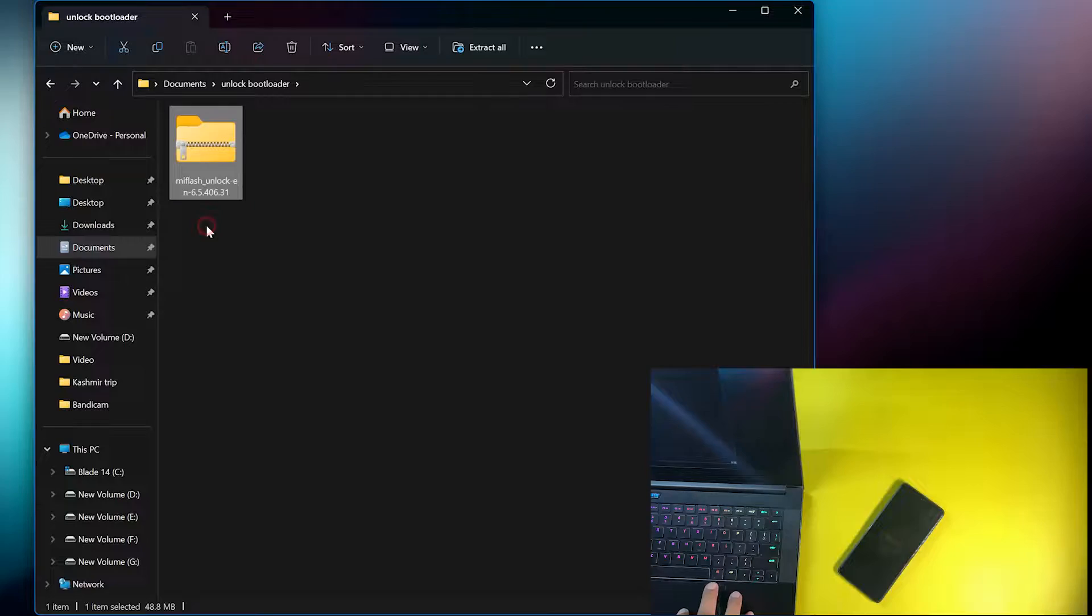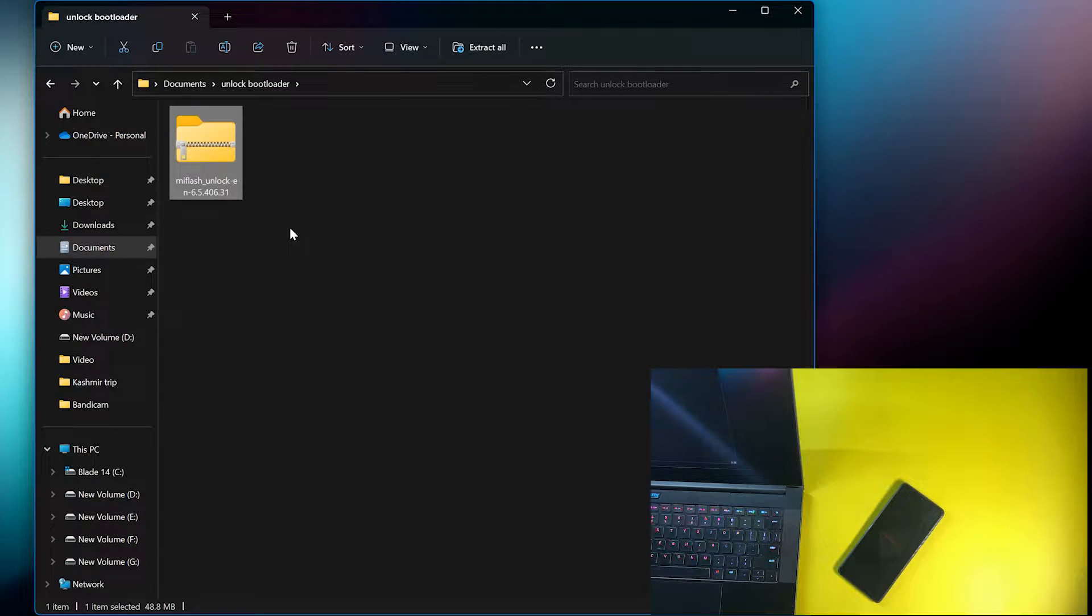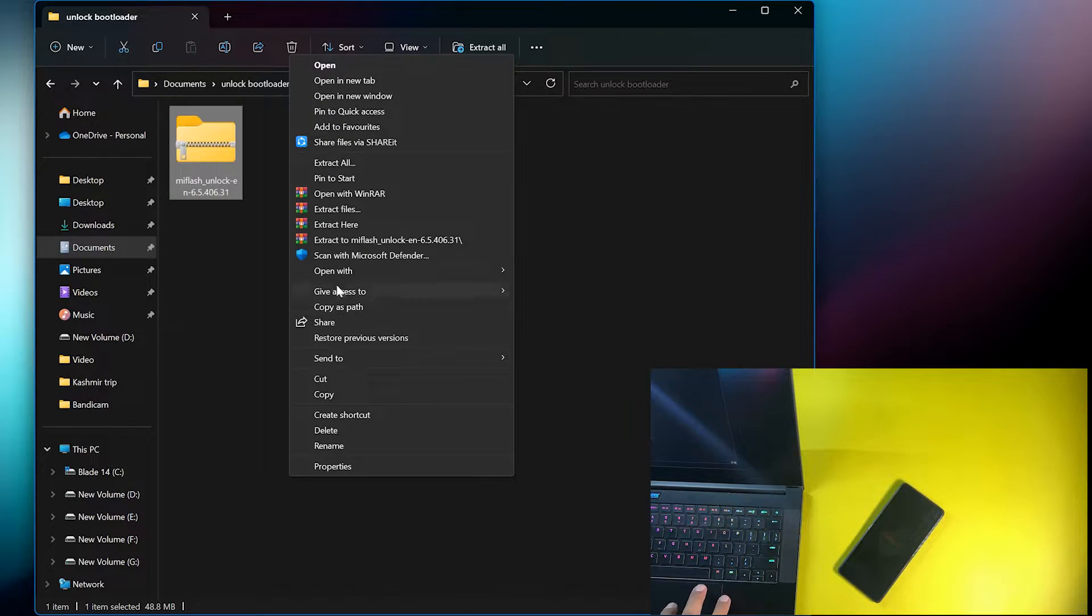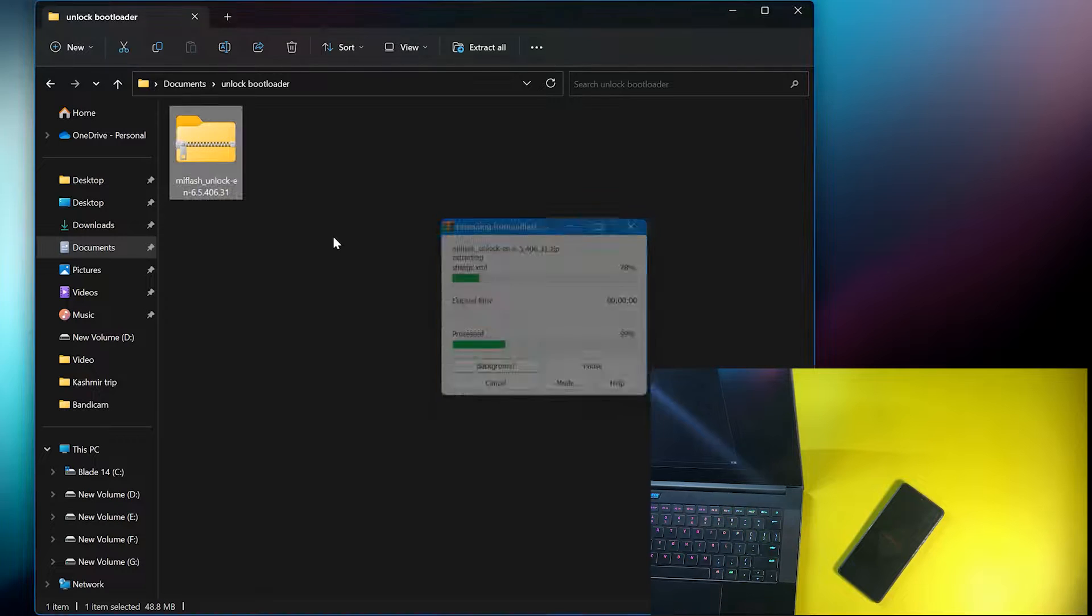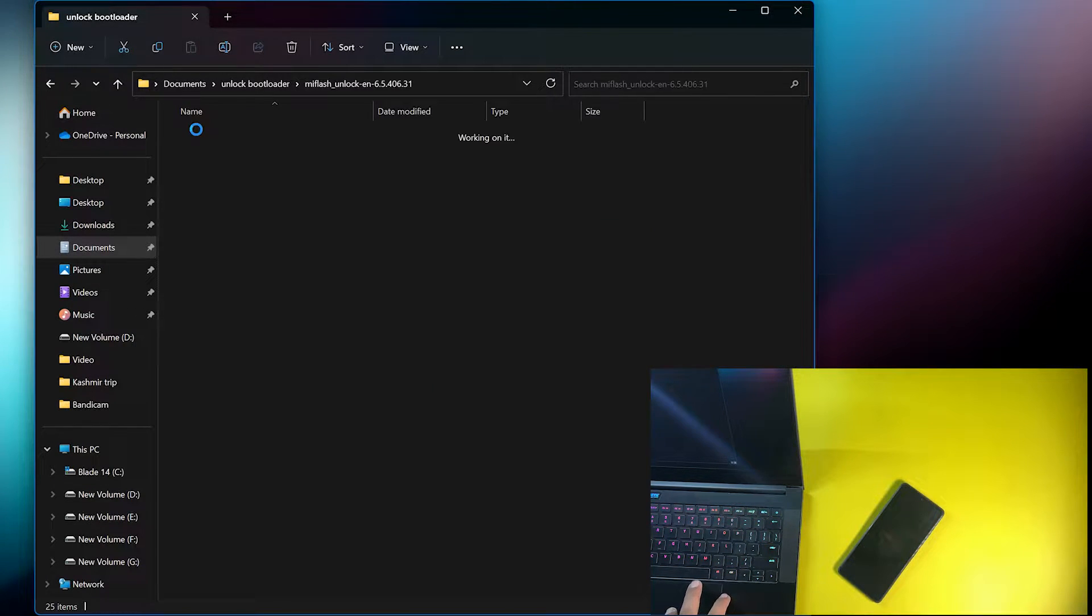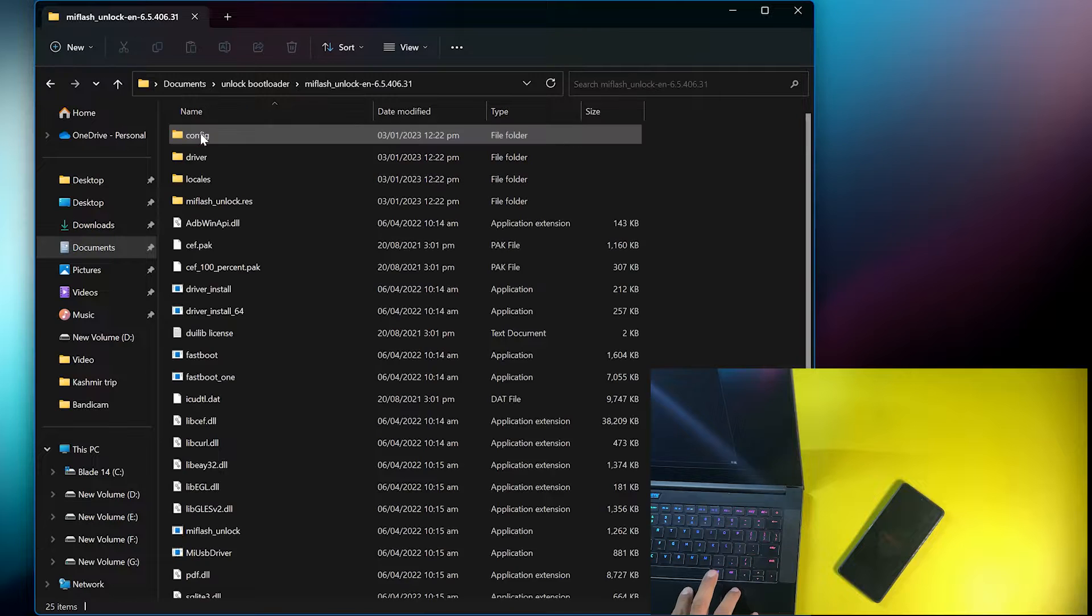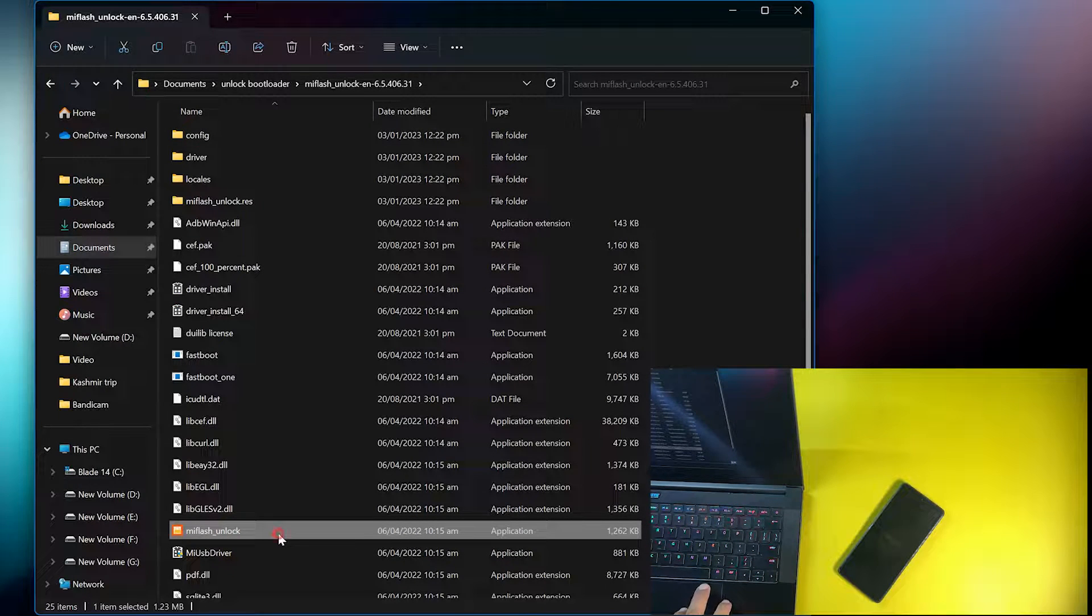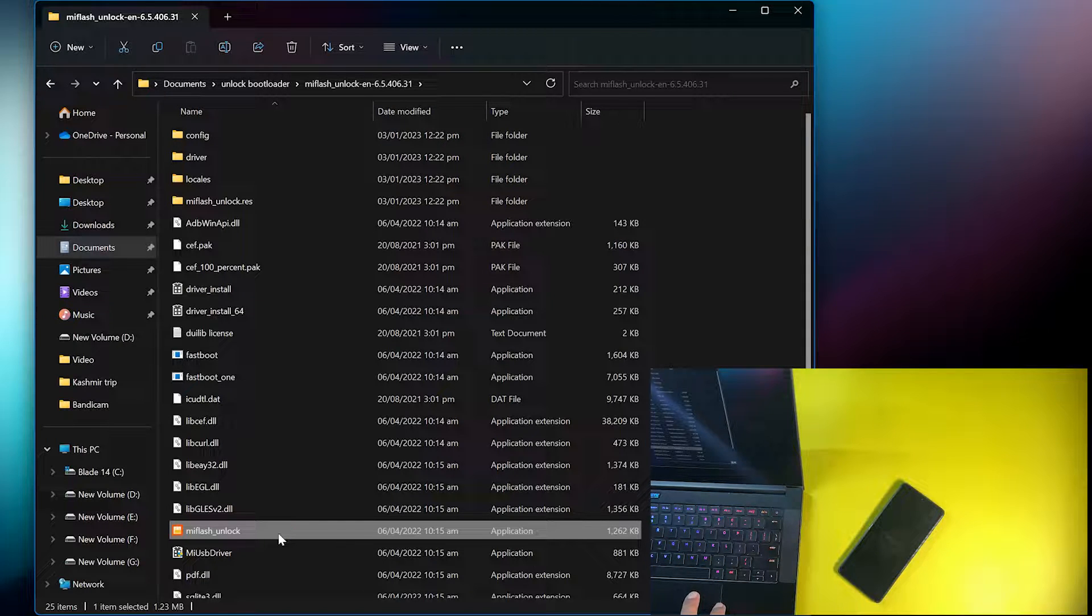After rebooting your device into fastboot mode, come to your PC or laptop. You need to download this MI Flash Unlock Tool from the link in the description. Extract it using any extracting tool, I'm going to use WinRAR. Just extract the downloaded zip file. After extracting, open up the folder and open the MI Flash Unlock Tool.